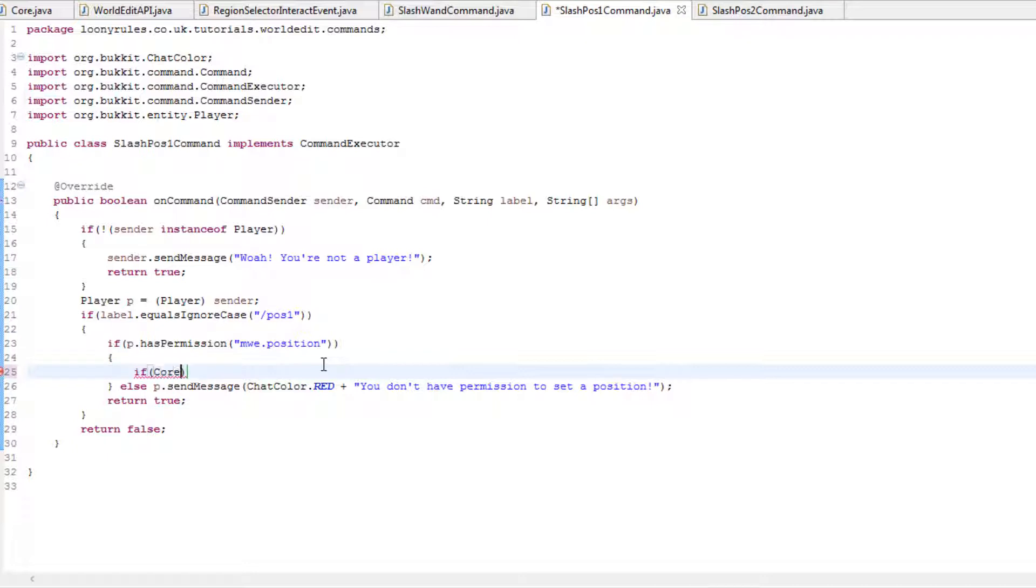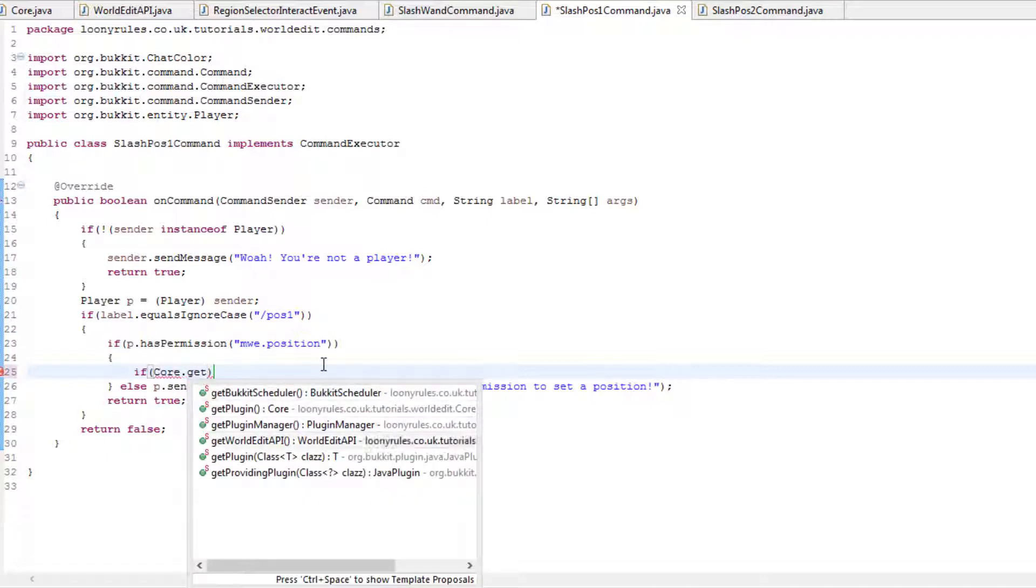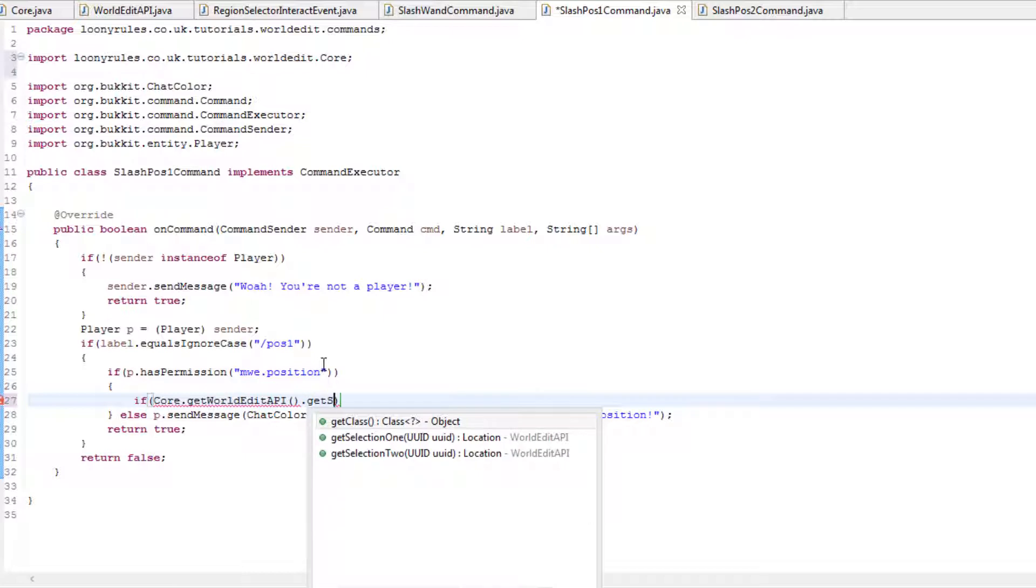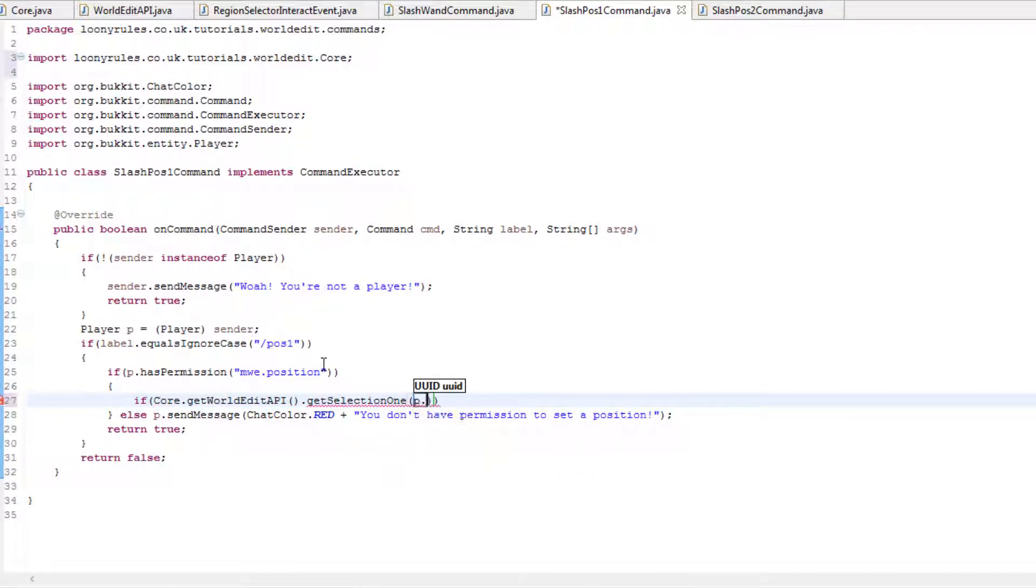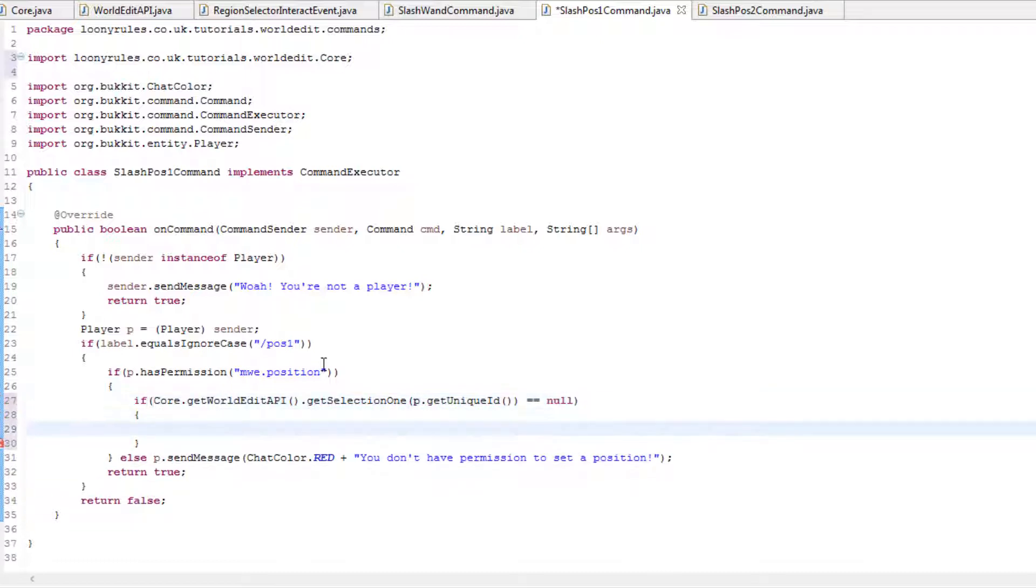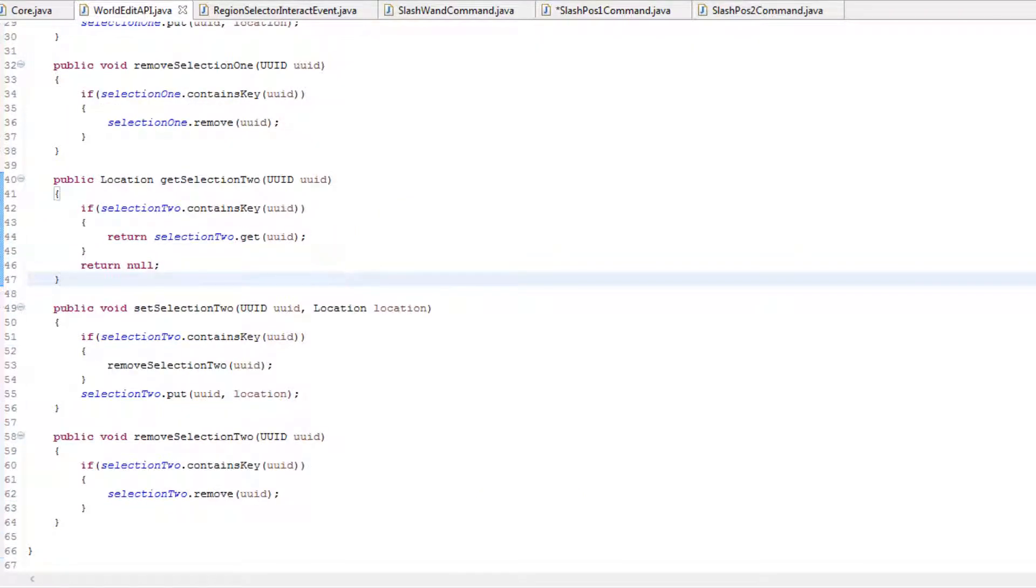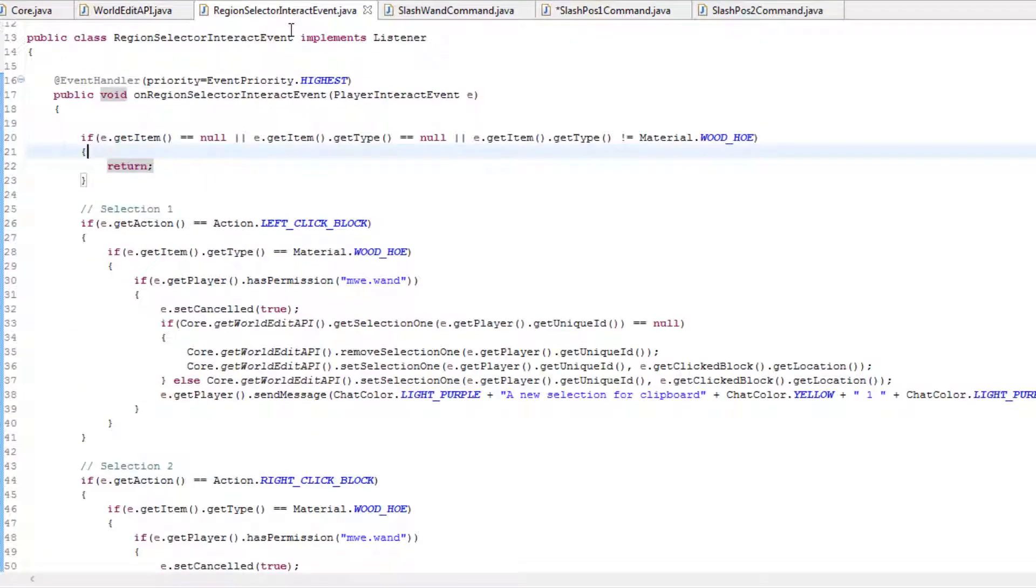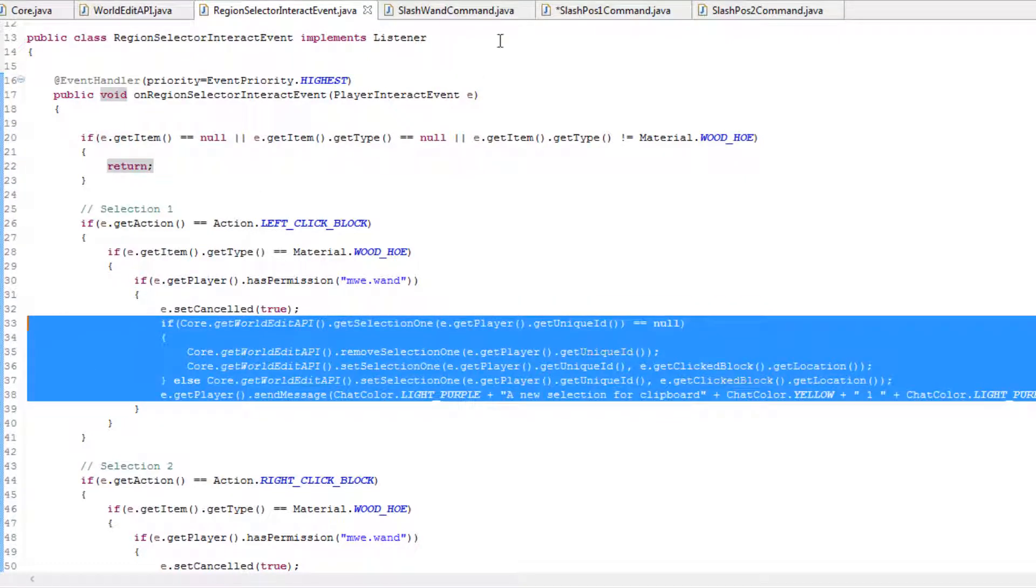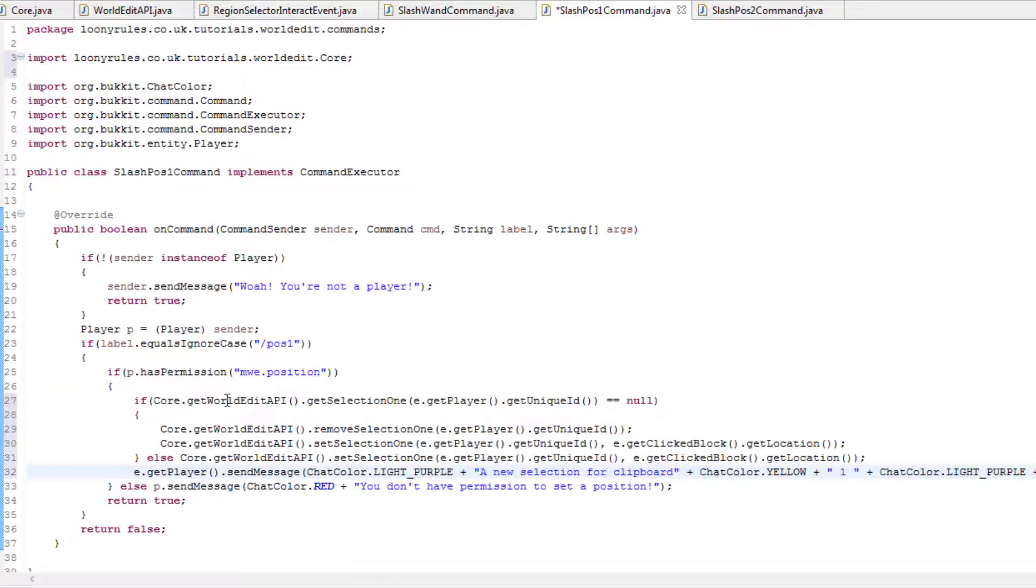But yeah, it is what it is so far. So if core.getWildedAPI.getSelection1 and then obviously p.getUniqueId, it doesn't equal null. No, it is equal to null. Then we need to go ahead and kind of copy our WorldEdit API. No, not WorldEdit API, our region selector. So it's basically like copying this. So if we left click, copy that, paste this.